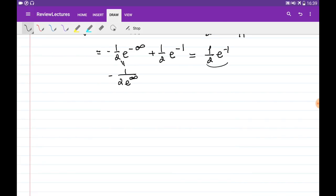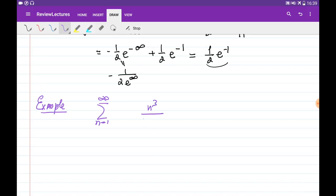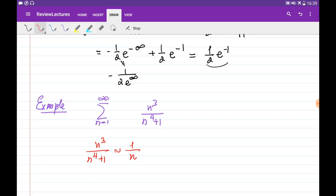Let's consider another example: the series with general term n cubed divided by (n to the 4th plus 1). We know this series is divergent because n cubed over (n to the 4th plus 1) is very similar to 1 over n. They are similar because the limit of their ratio is a constant, and since the harmonic series 1 over n is divergent, this series is divergent as well.